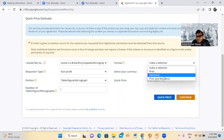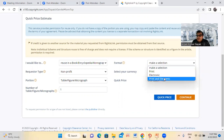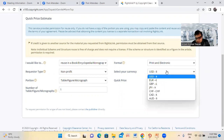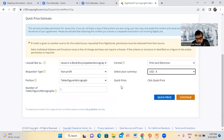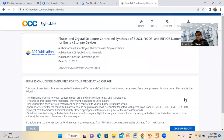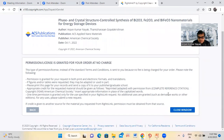For format, select both electronic and print. Then select the currency — keep it as USD. Now continue.